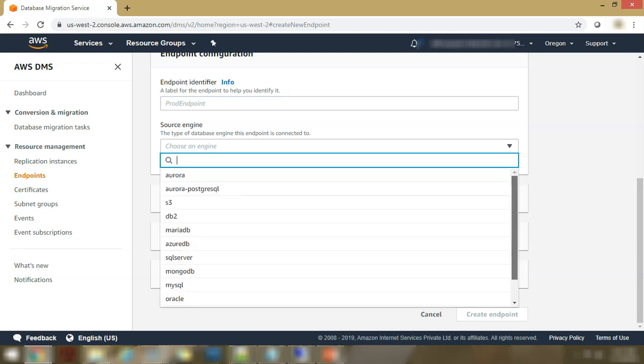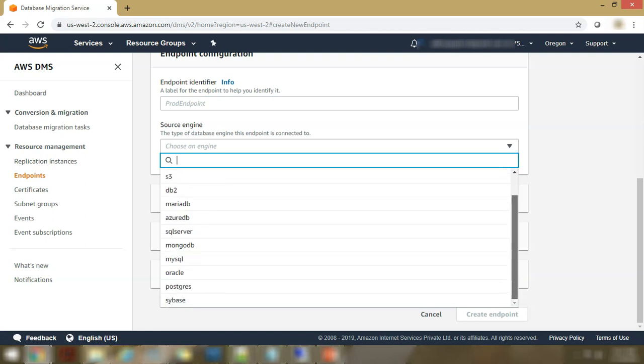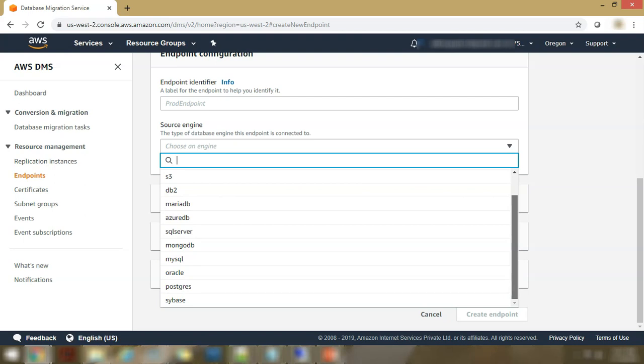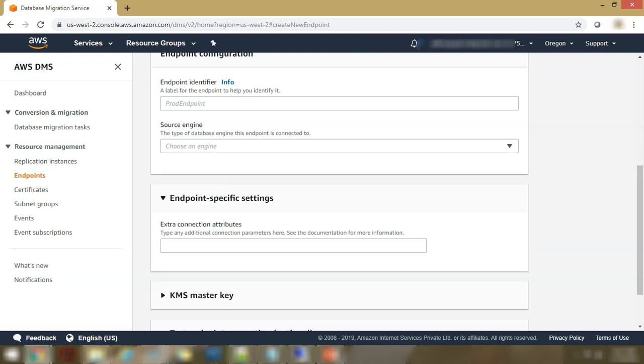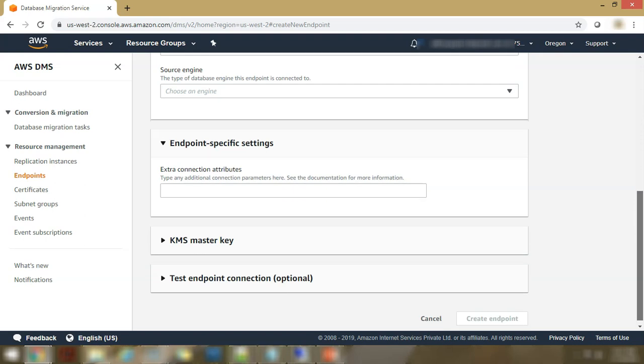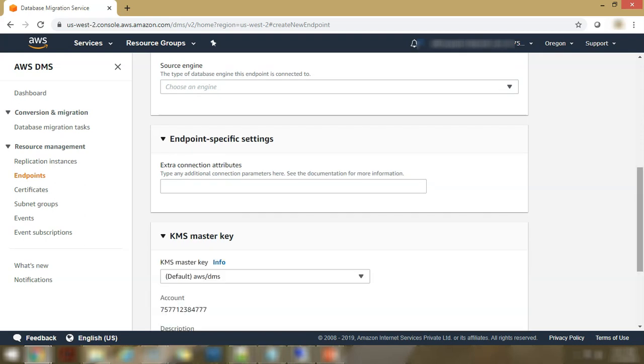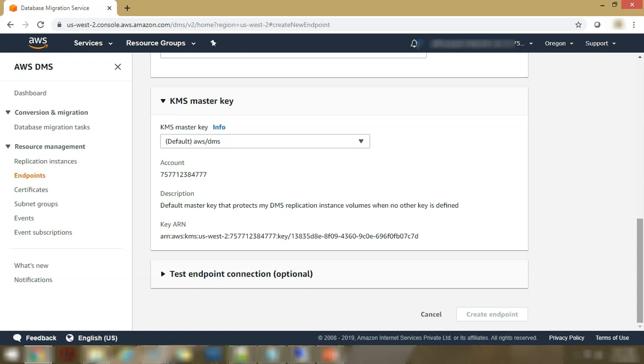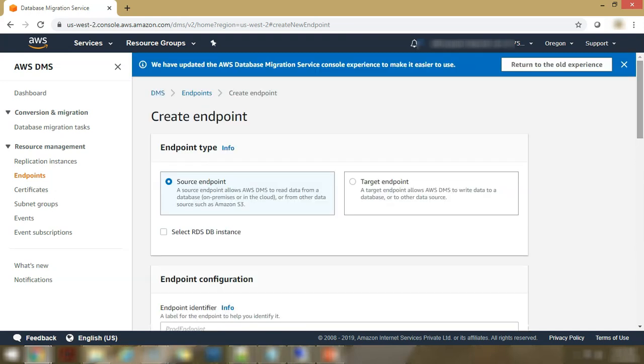So you see the variety of all these services that the DMS provides you. All these databases can be transferred from or to. Then you can configure the endpoint specific settings. The KMS master key, it will be the default key that you will be using. When you have configured the endpoints, you can test it and you can verify that your source can connect to it. Similar sort of settings you would find in target endpoints also.